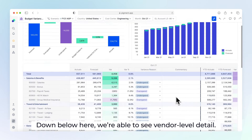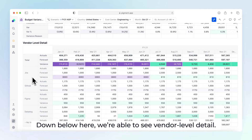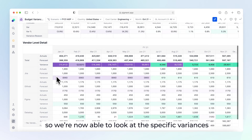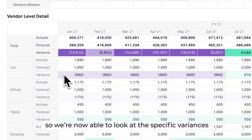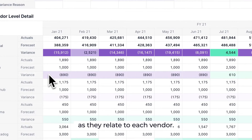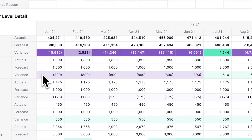Down below, we're able to see vendor level detail. We've budgeted at a vendor level, so we're now able to look at the specific variances as they relate to each vendor.